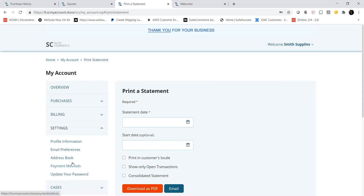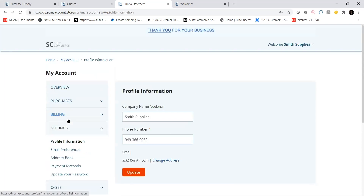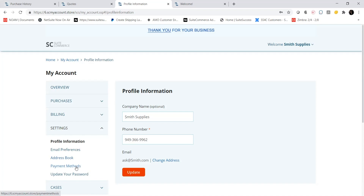SuiteCommerce My Account also allows me to manage various user settings and preferences without having to contact customer service for help. Under the Settings tab, I can update settings such as my contact information, my payment methods, or change my password.